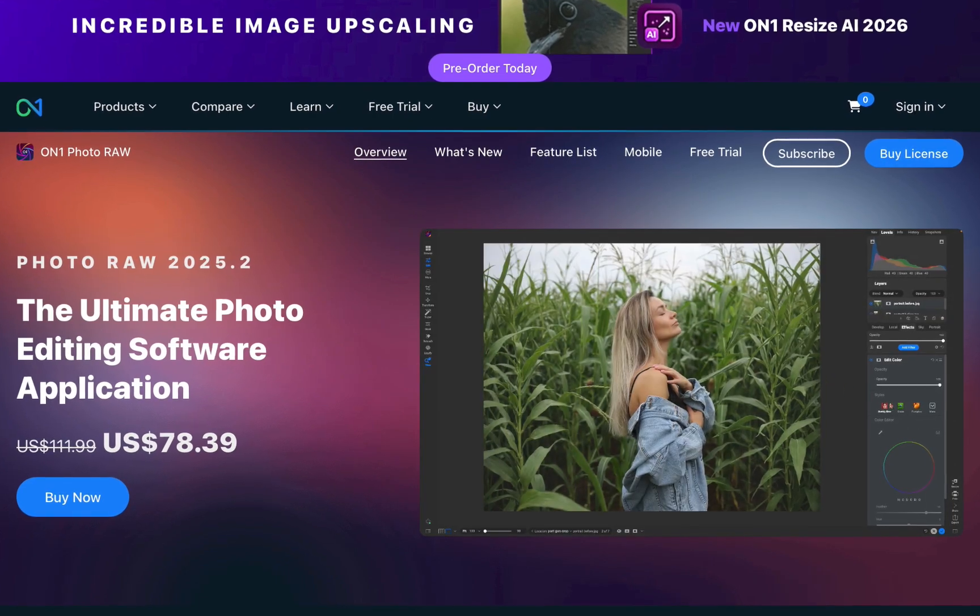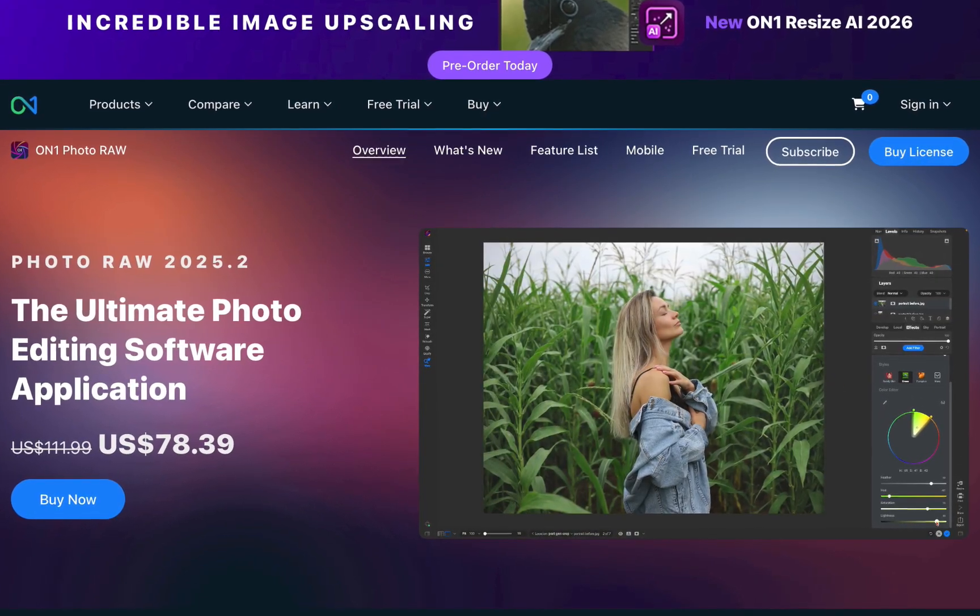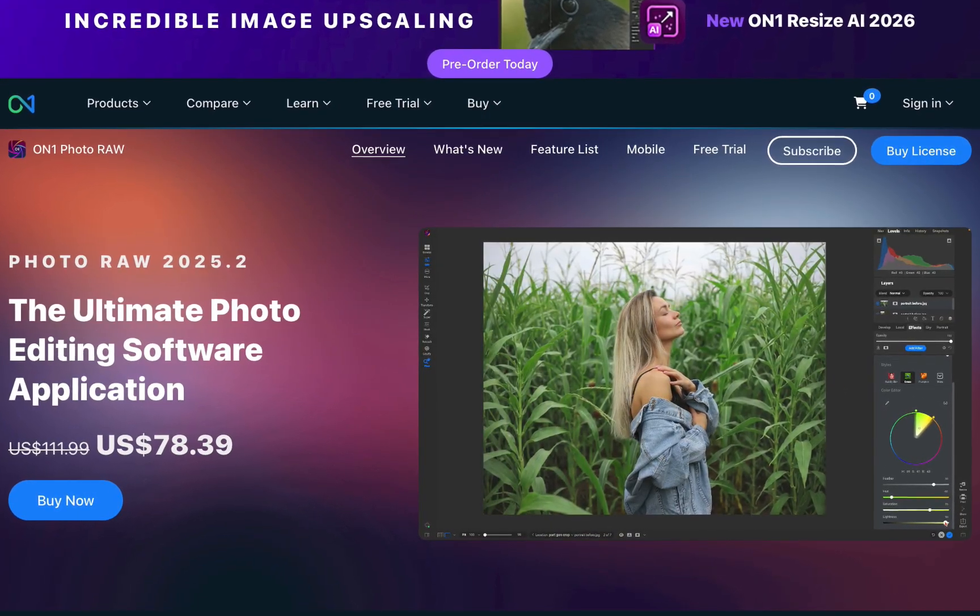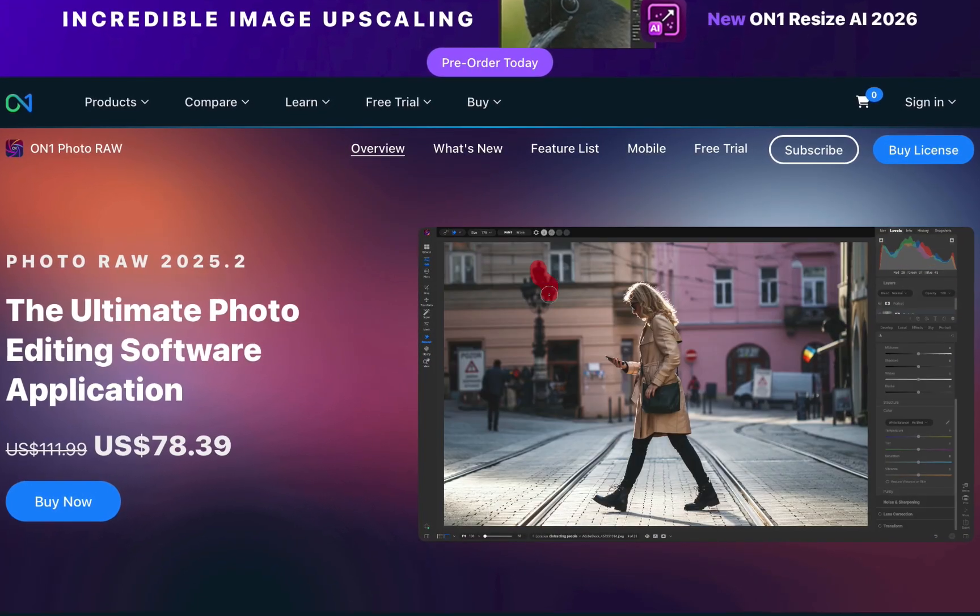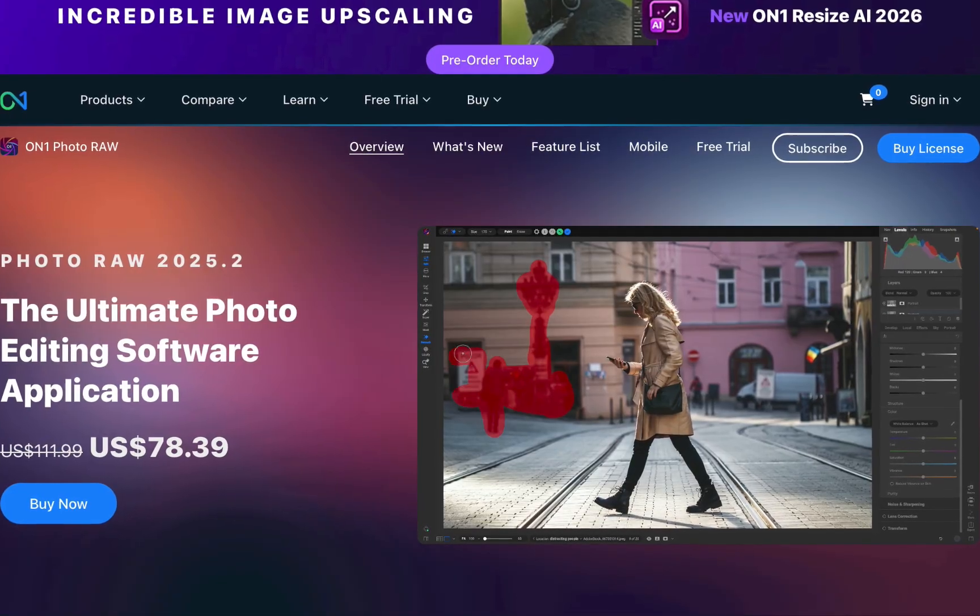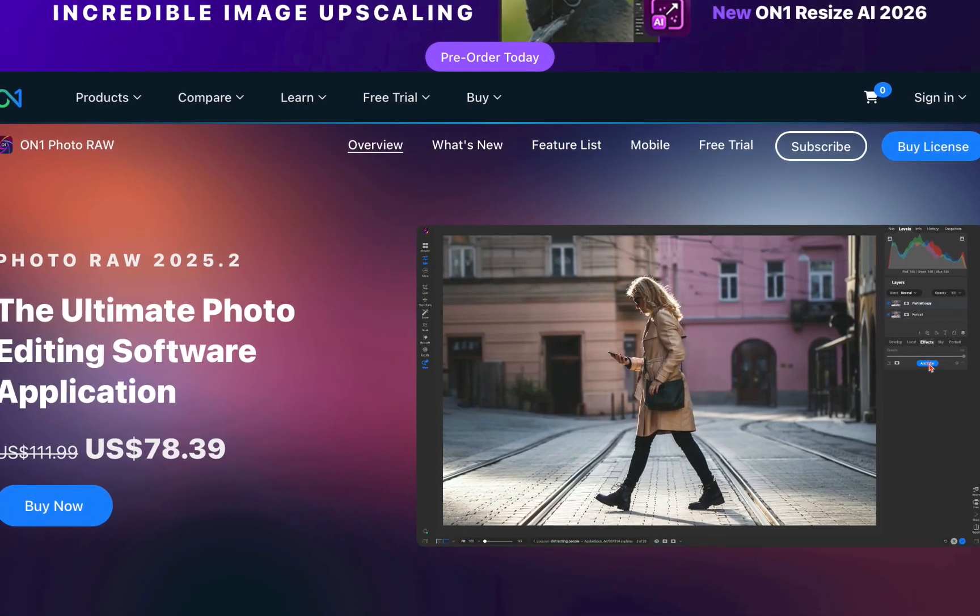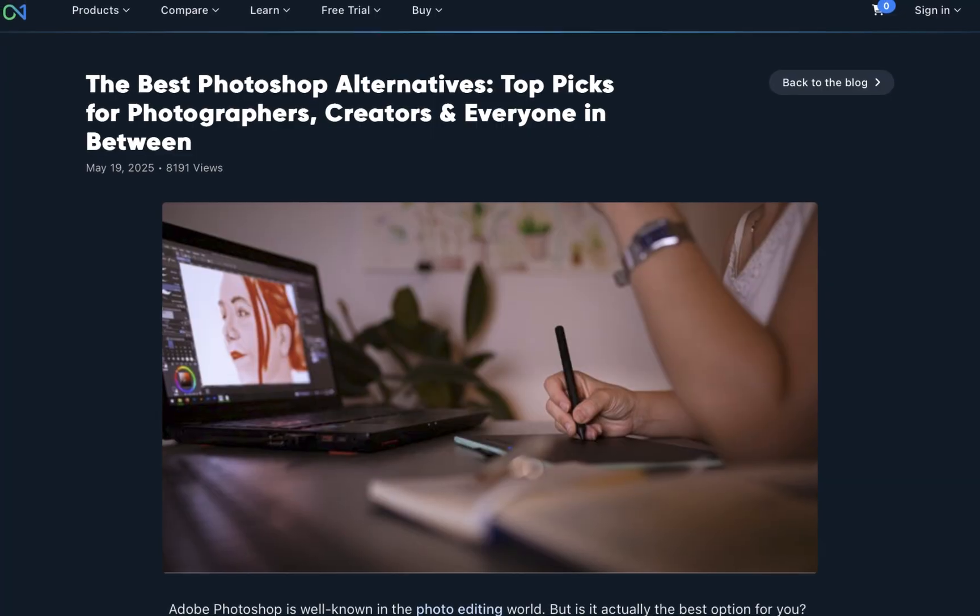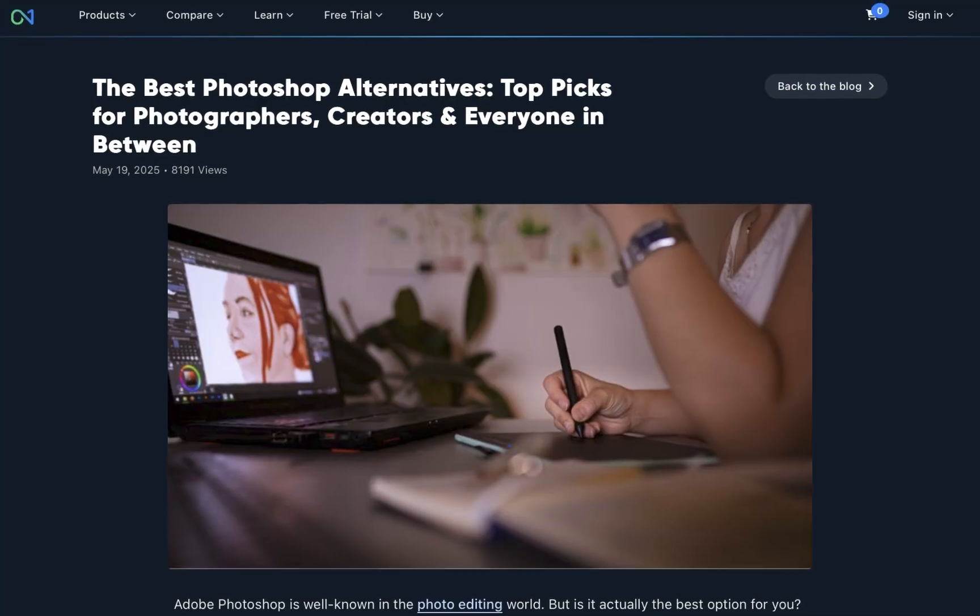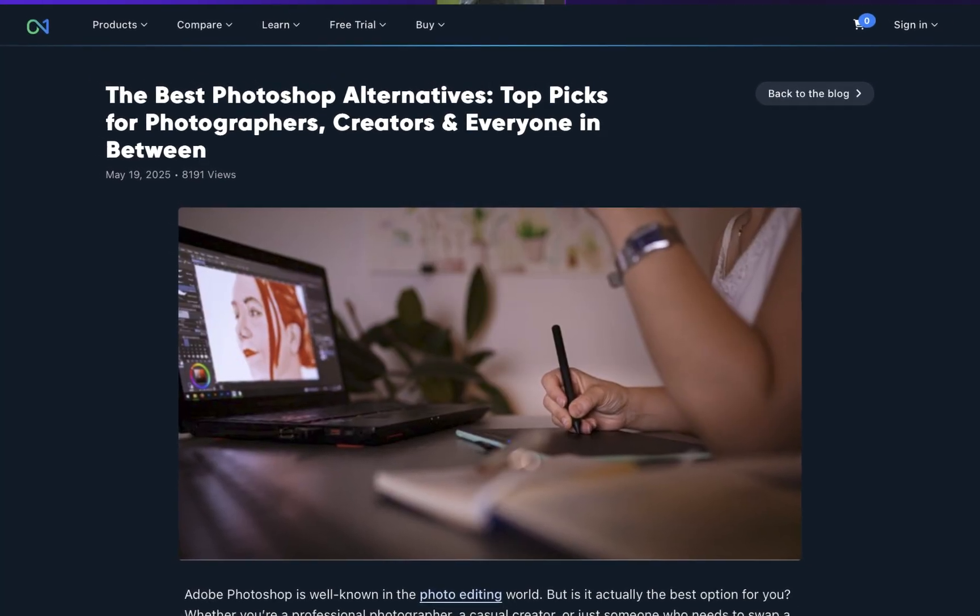ON1 Photo Raw is renowned for its powerful raw editing capabilities at an affordable price. However, if you are a beginner, you may not know about its unique Photoshop-like features that distinguish it from competitors.